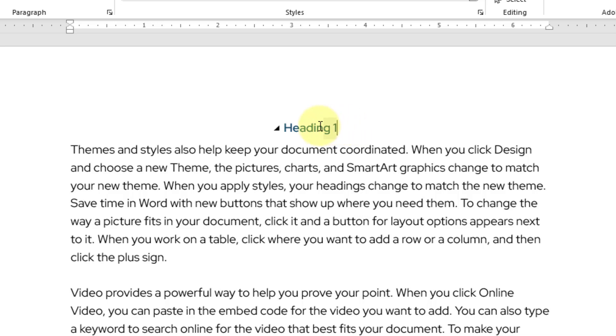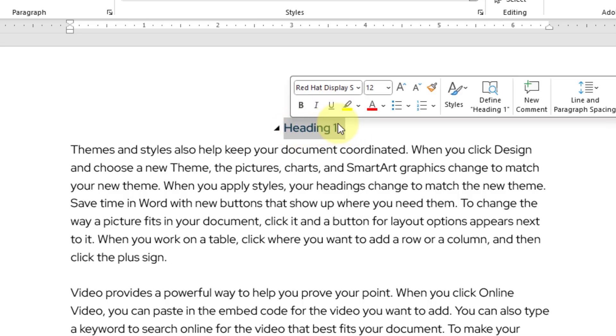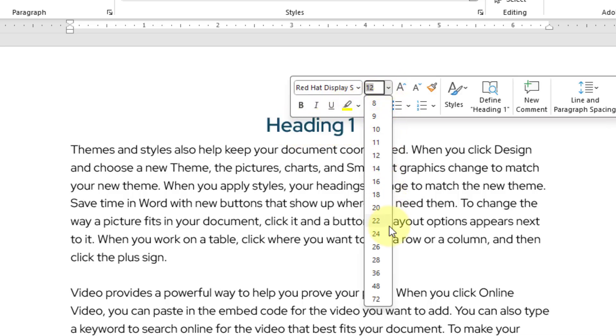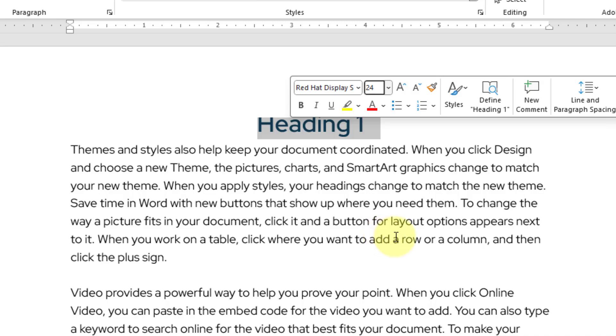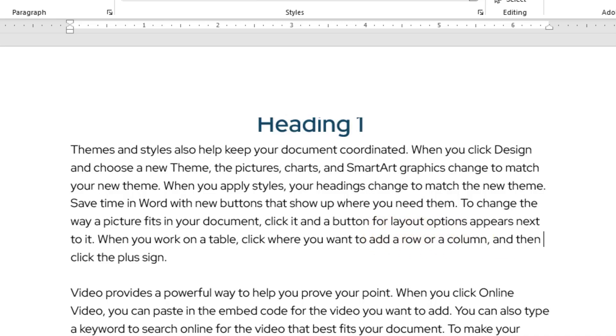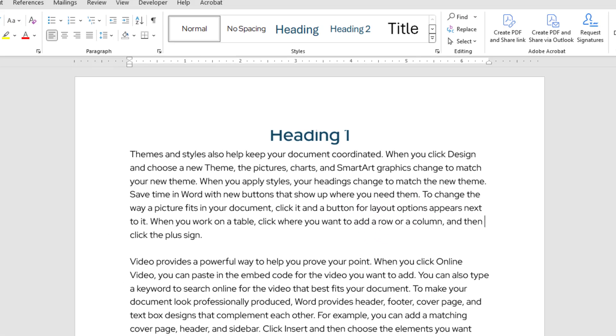I will go ahead and highlight heading number 1 text and increase its font size to something 24. And I will click somewhere else.